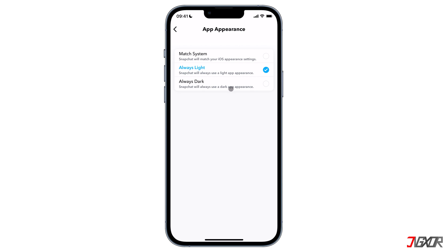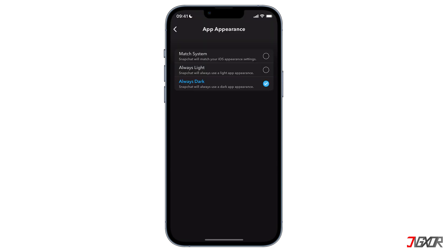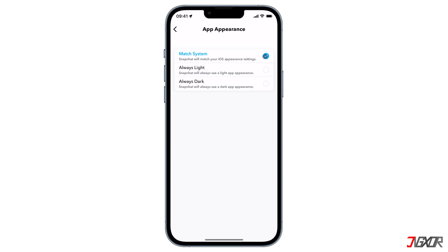You should see that there are three options available: Match System, Always Light, and Always Dark. By default, Snapchat is set to Always Light. If you want to enable dark mode, then select Always Dark.